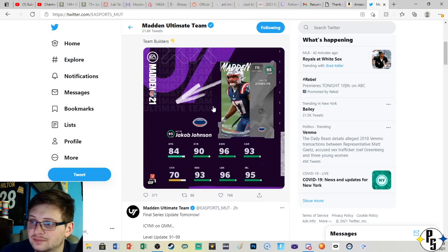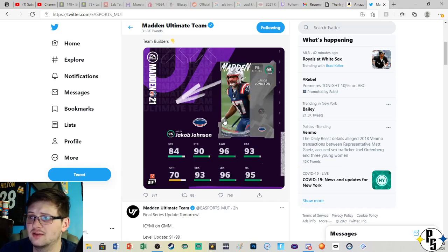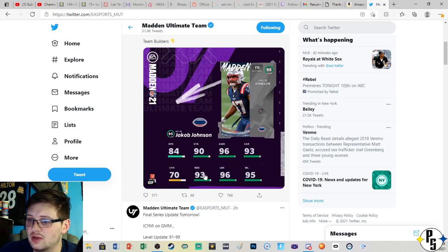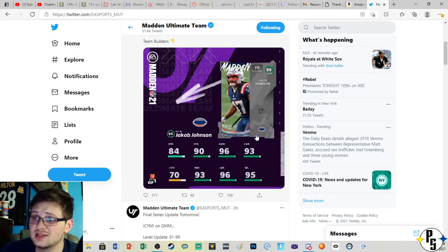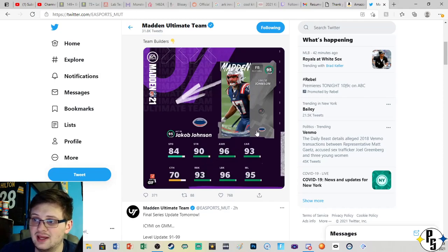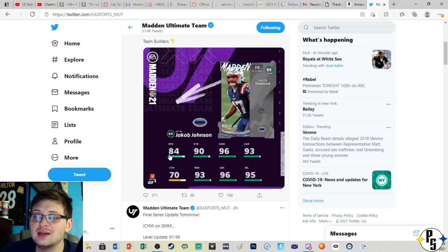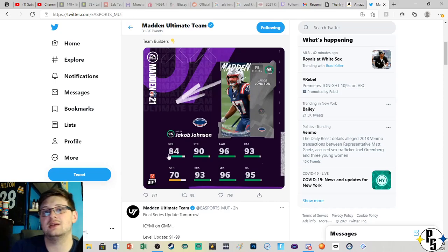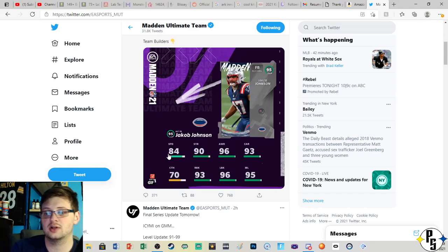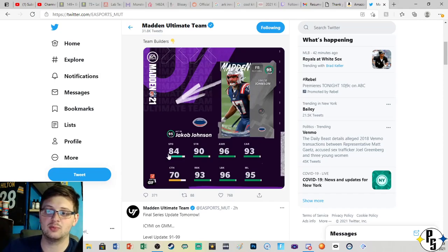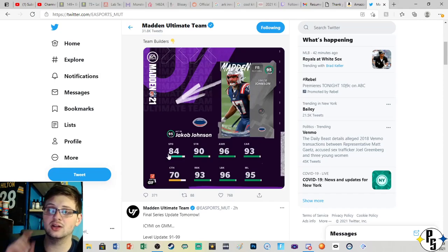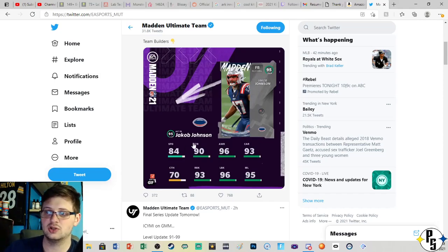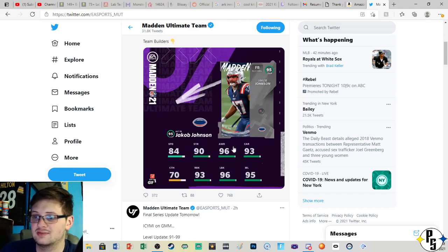Jacob Johnson, a fullback for the Patriots, 84 speed, 93 run block, 90 strength. This is actually a nice blocking fullback that has at least okay speed where it's not like 80 or in the 70s where you're gonna struggle to keep up with anyone. As long as he gets a little bit of a head start on the running back he should do okay.